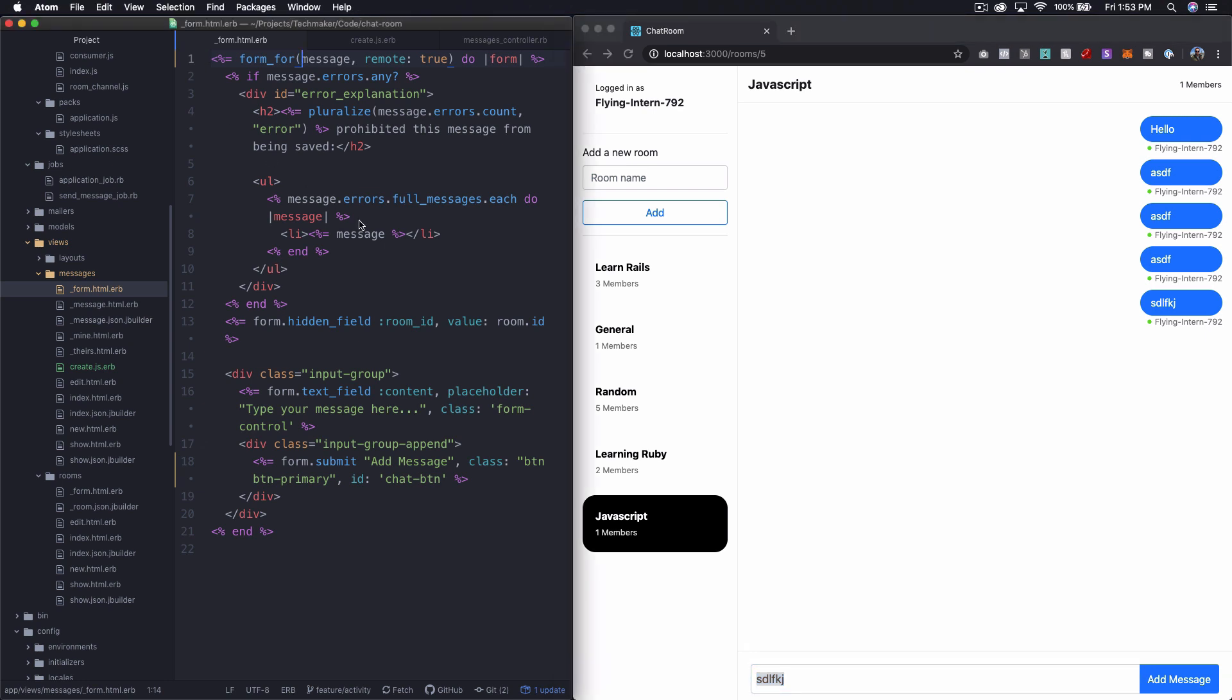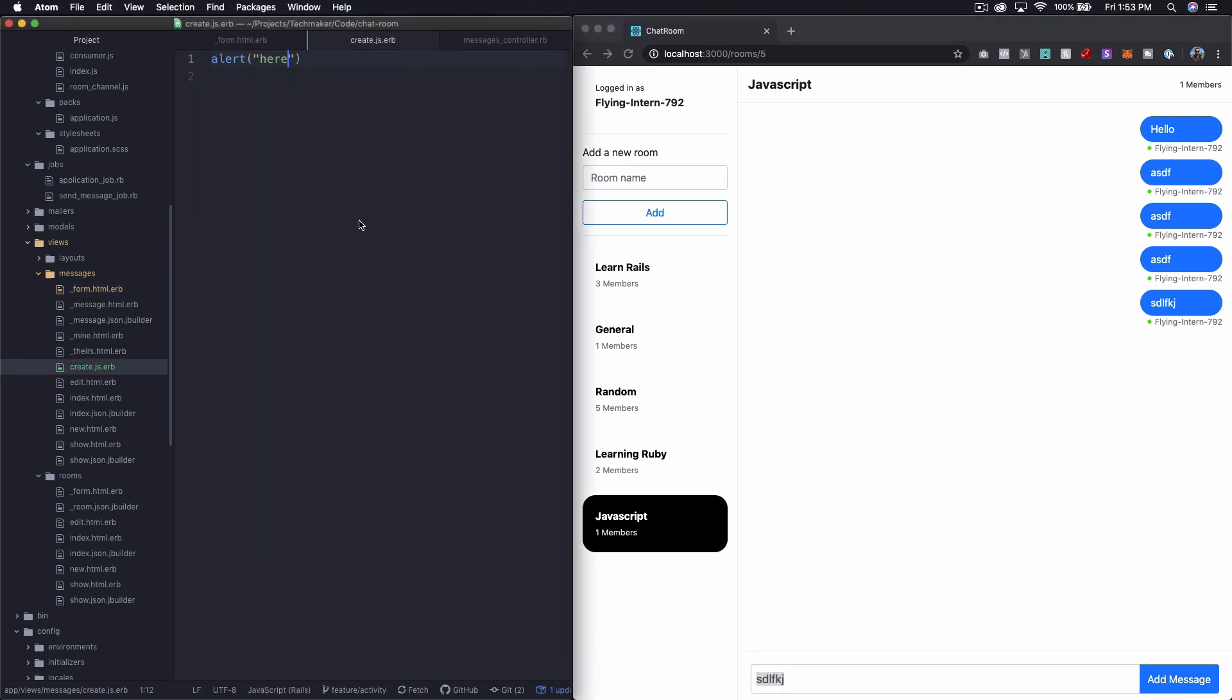So what we should be able to do is say a new variable chat button. And we'll say document dot get element by ID. And then I'm going to say chat btn.